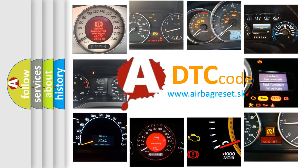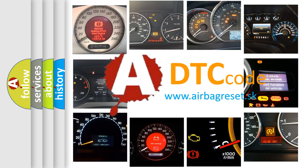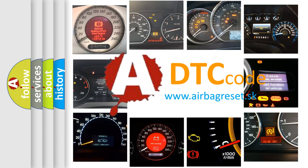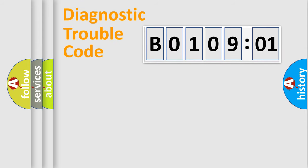What does B010901 mean, or how to correct this fault? Today we will find answers to these questions together. Let's do this.